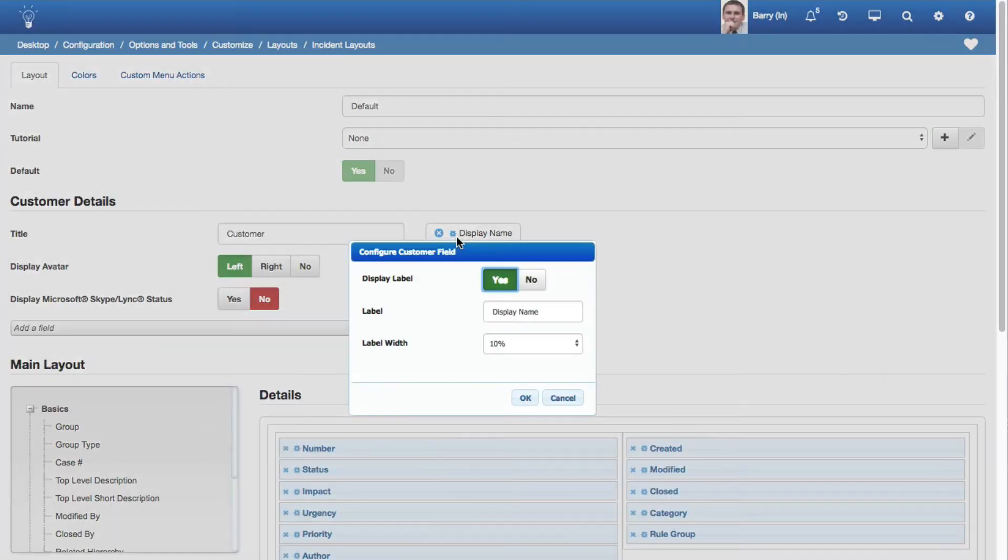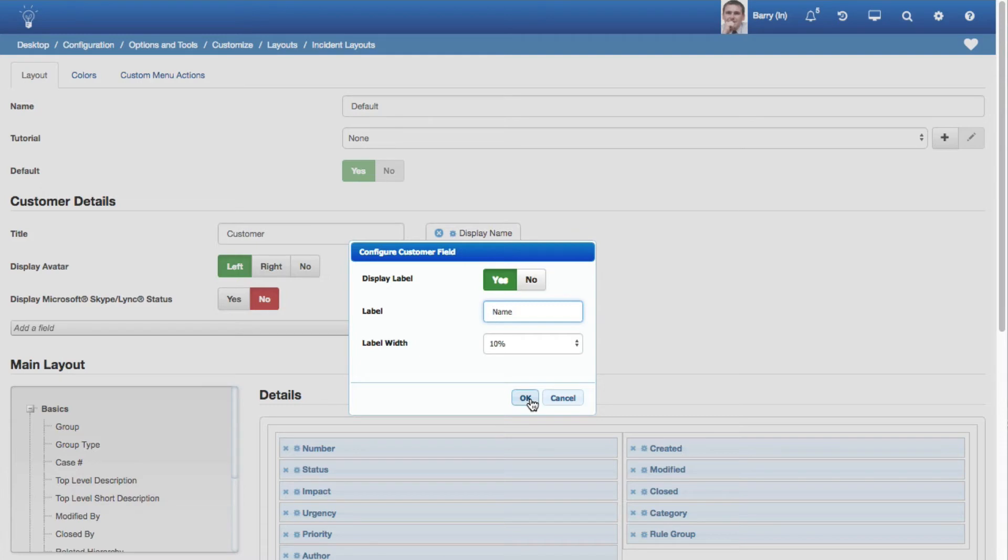You can now configure and display field labels for the customer fields in Incident and Change Layouts. Select the Configure icon next to a field to display the Configure Customer Field dialog. You can enable Display and change the label and width if applicable.